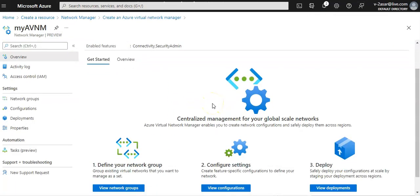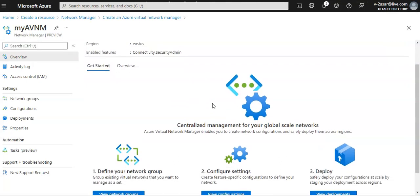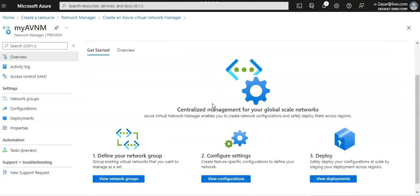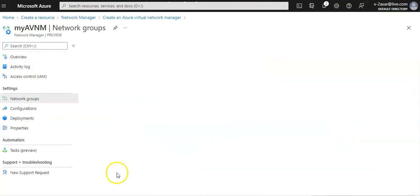You see, this is how my virtual network manager would look like. So I can view the network groups.